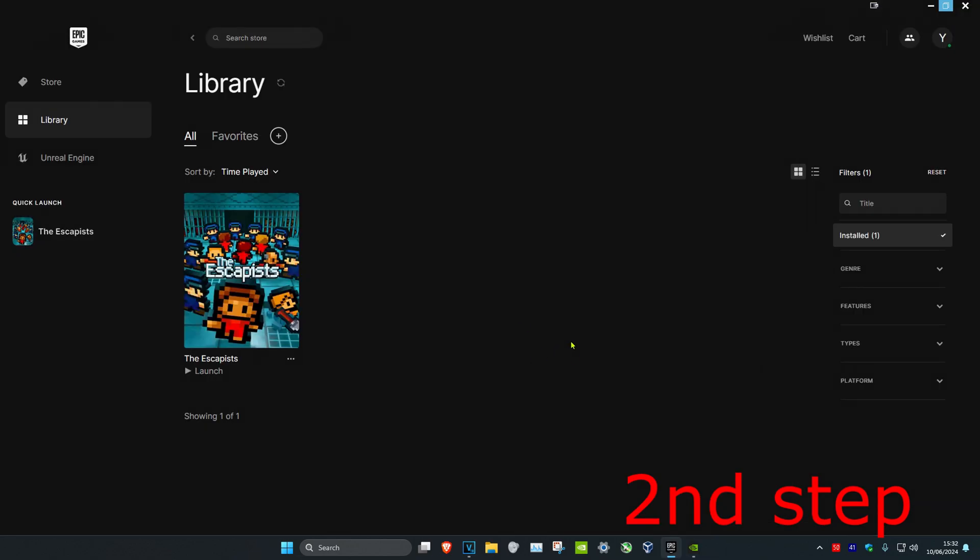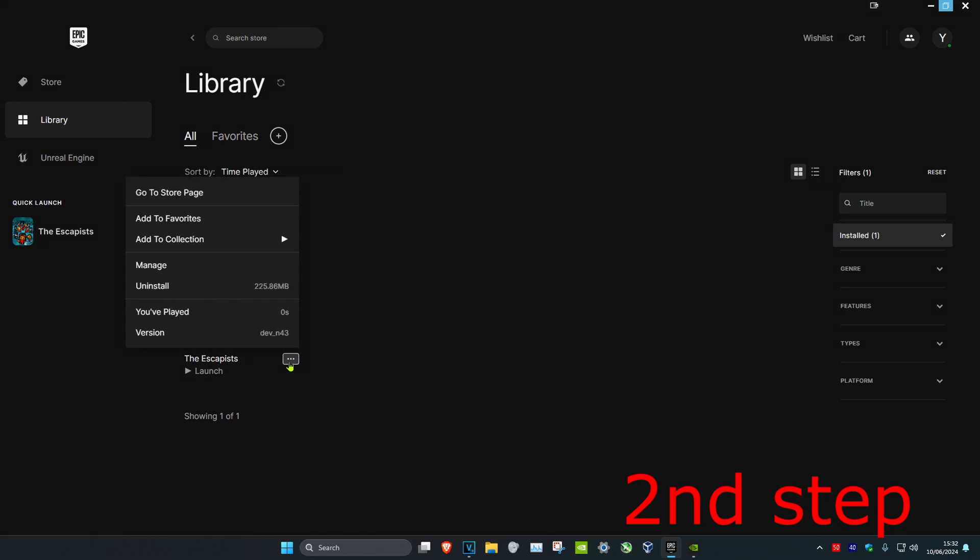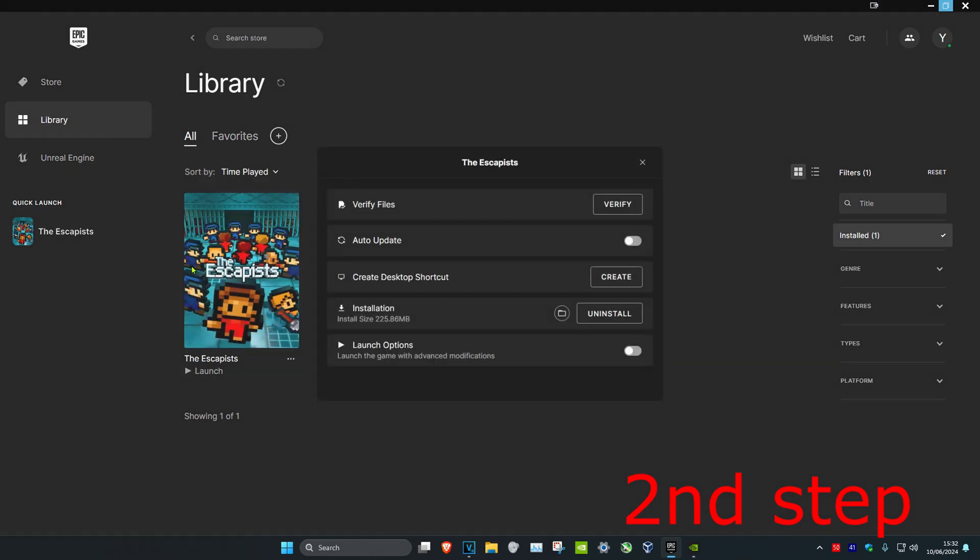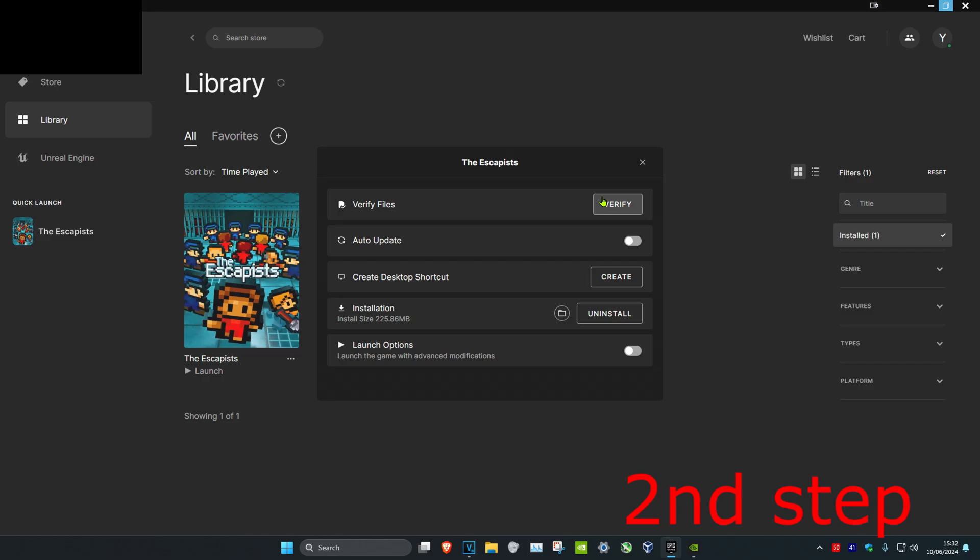For the second step, head over to the Epic Games launcher and find Fortnite. Click on the three dots, then click on Manage, and then click on Verify.